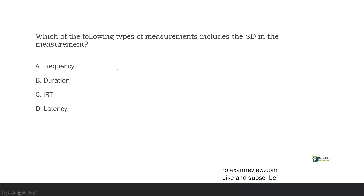Question one: which of the following types of measurements includes the SD in the measurement? This should be a pretty easy question if you know your terms and definitions. This has been coming up a lot lately as we talk with RBTs looking to pass their exam. They all ask, what's the most important thing to know? The number one thing is fluency — fluency of terms and definitions. If you know that, the test becomes significantly easier.